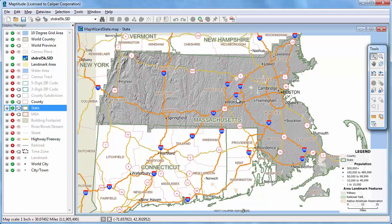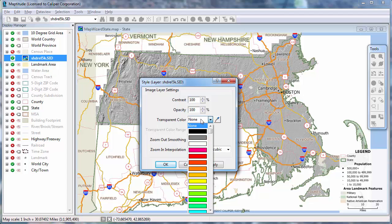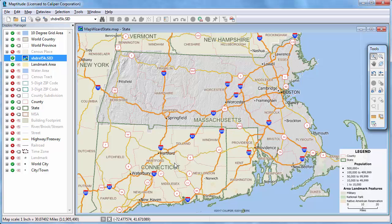There are several options for image layers. Click the image symbol in the Display Manager to see the Style dialog box for the image. Because this image has a great deal of white space, I can choose to treat white areas as transparent, either from the drop-down list or by using the Color Picker tool. I'm also going to decrease the contrast to 50%. And when I click OK, Mathitude draws the image with the lighter contrast and without all of the white space.